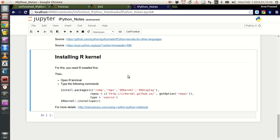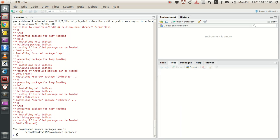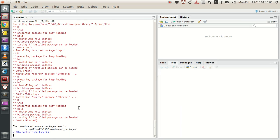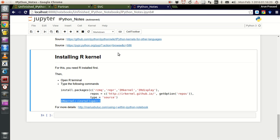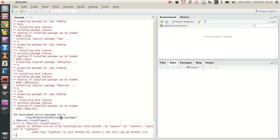Once this is done, you just have to run the last line: IR kernel with double colon, type install spec, paste it and press Enter. Right now it's showing me an error in IR kernel installation - 'Jupyter or IPython 3 has been installed but could neither run Jupyter or IPython' - that's because I already have IPython notebook open, so it's finding difficulty. But if you don't have it open, it will just work out fine. Once this is done, your IPython notebook is ready with R kernel.